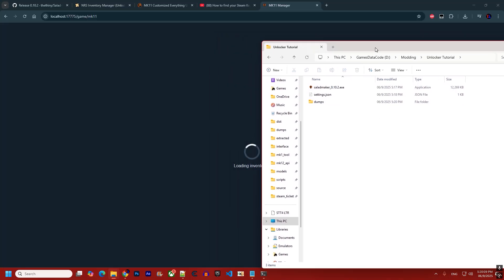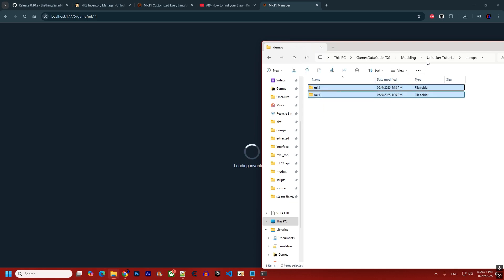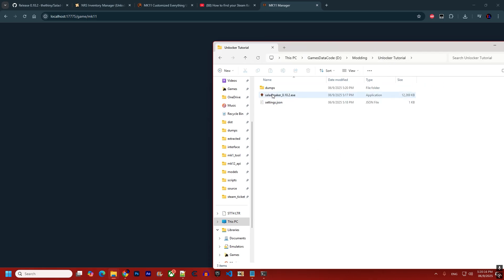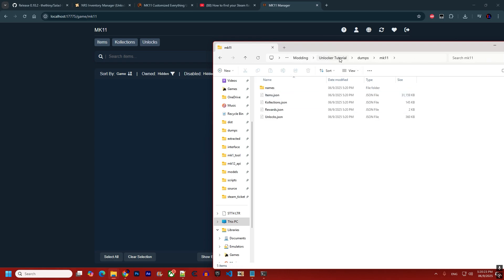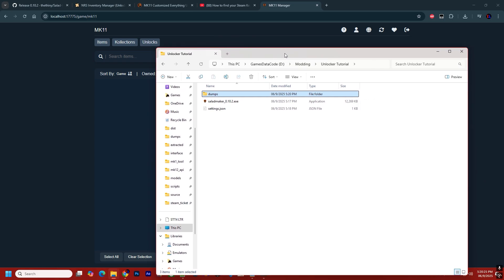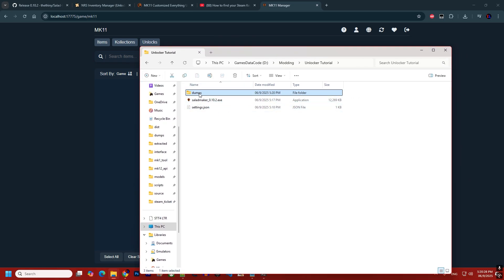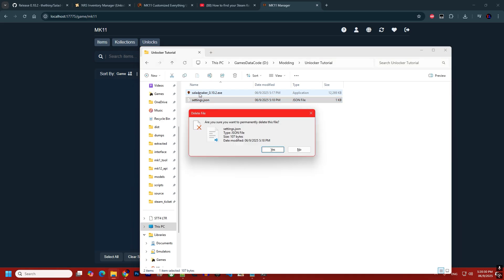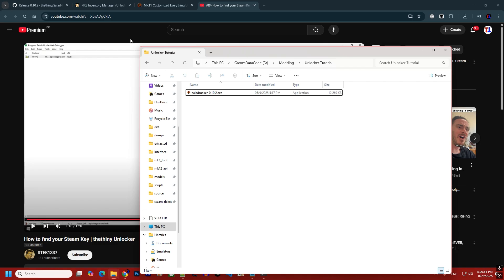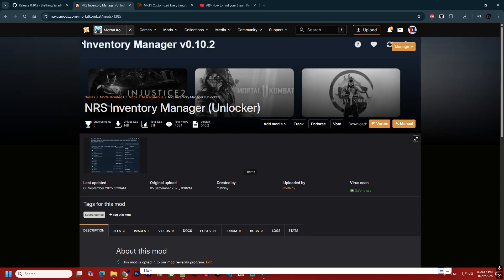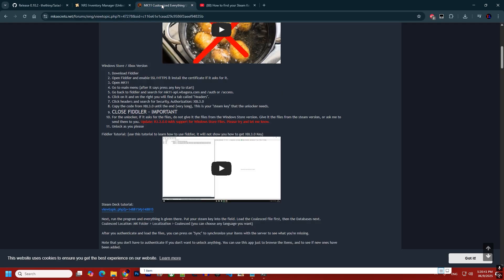After logging in you'll notice the MK1 and MK11 folders are gone — they have been extracted automatically. The correct folder is 'exe_dumps,' and inside 'dumps' is the game data the unlocker will use. I'll now delete that folder and the settings file, log out, and show you how to download from Nexus, since that process is slightly different.